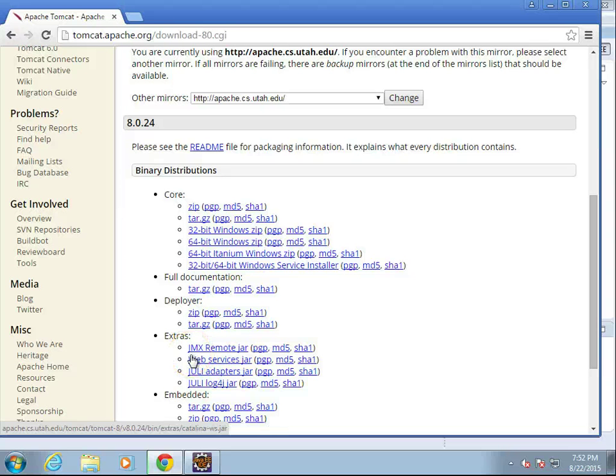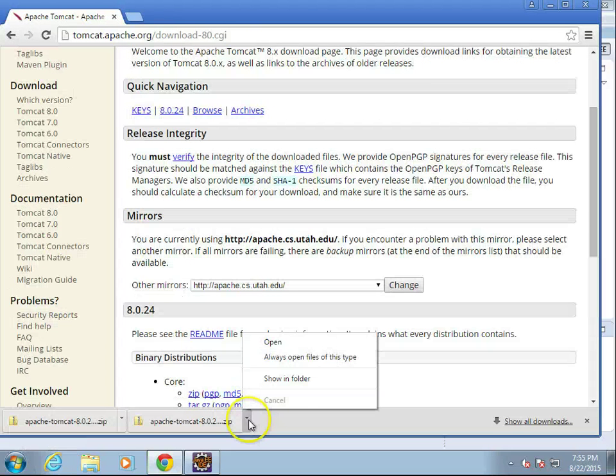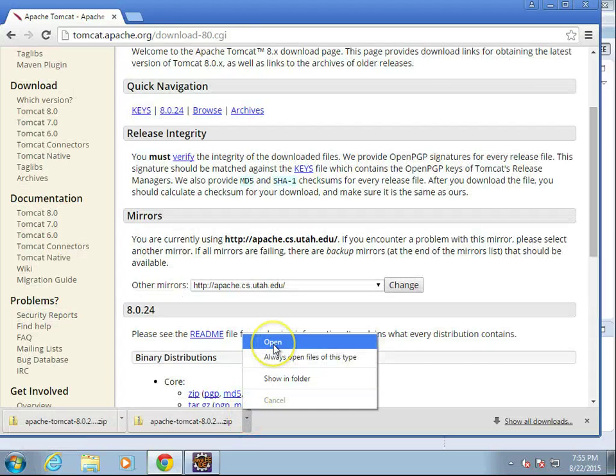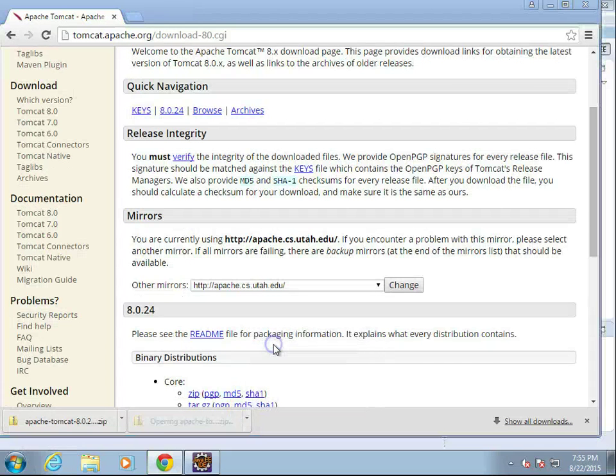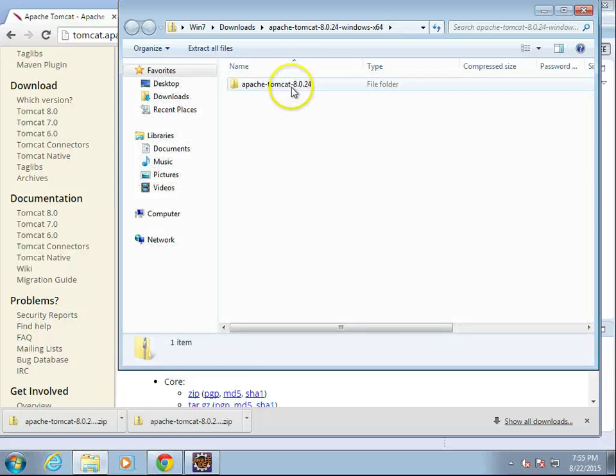Naturally, this will take a few moments to download, so I'll let it download and pause the video. Now that it's downloaded, I'm going to choose Open, and we see Apache Tomcat 8024.